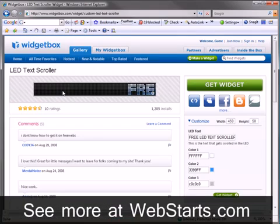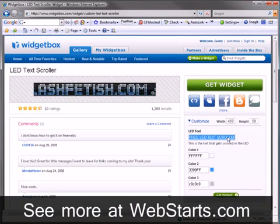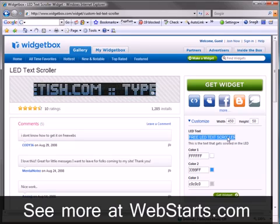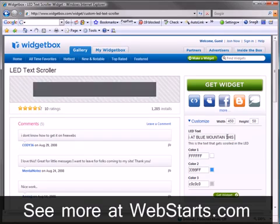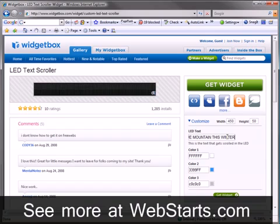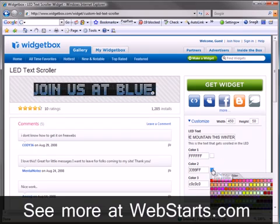I can now customize the text size and colors of my text scroller. Once you're done customizing your text scroller, click the Get Widget button.